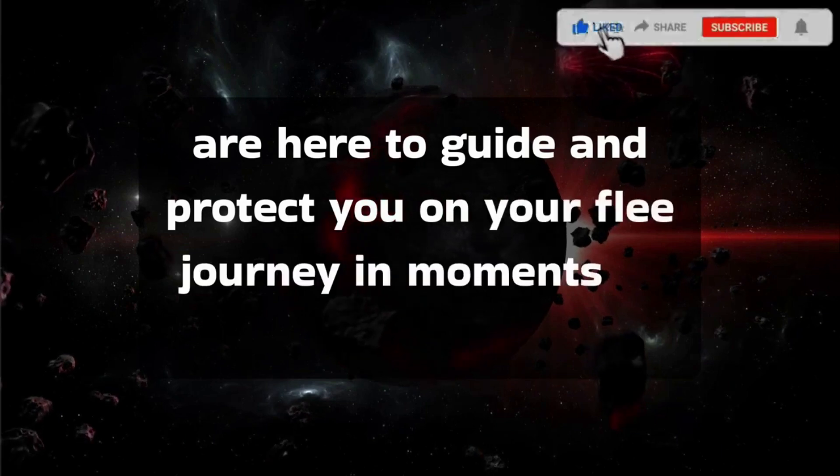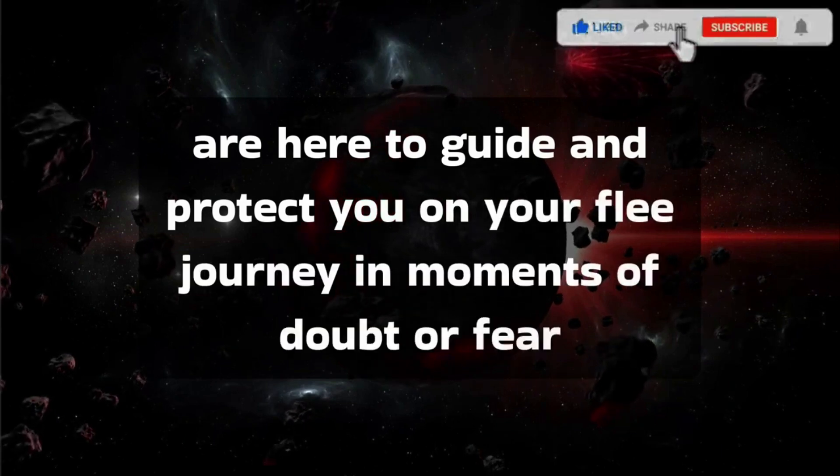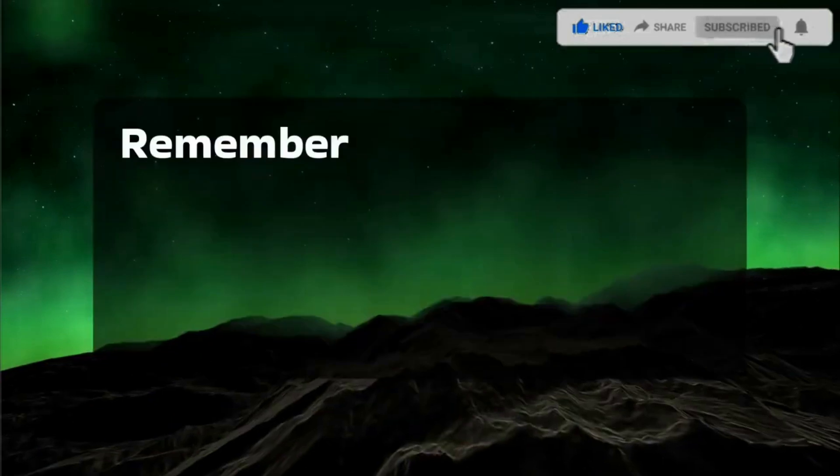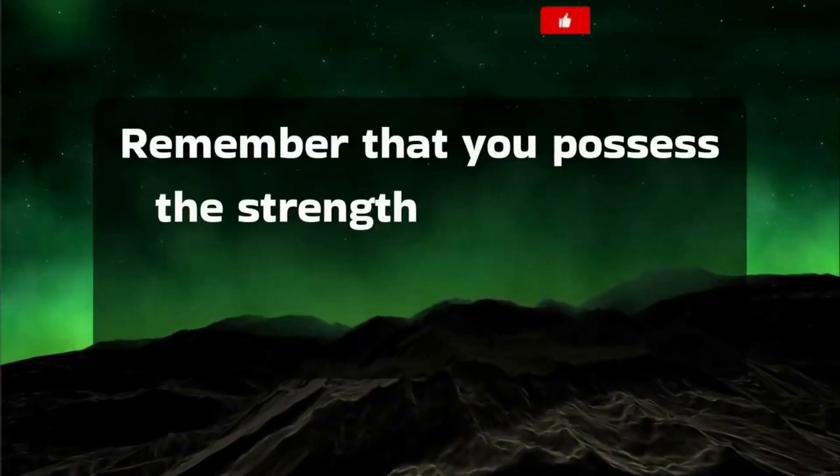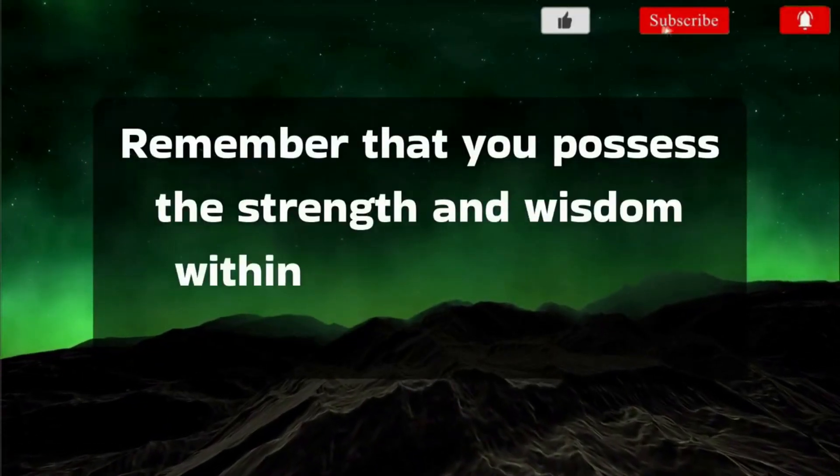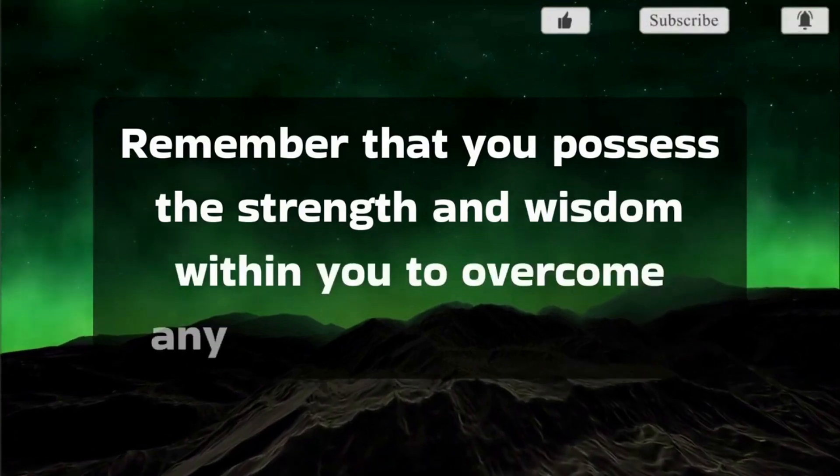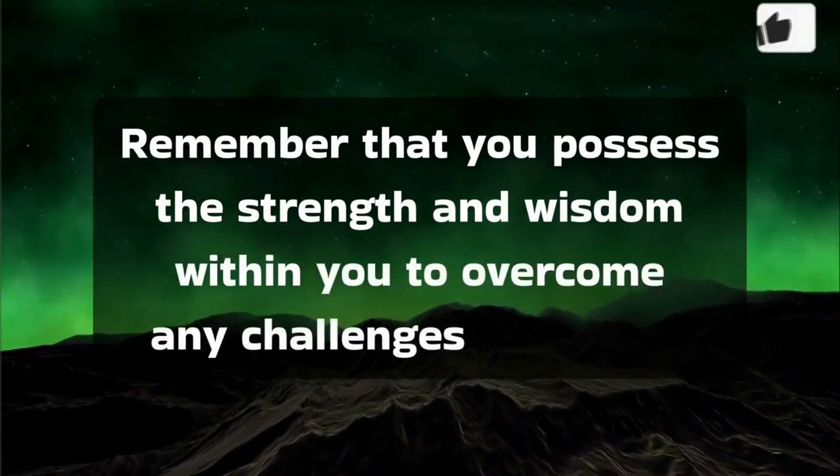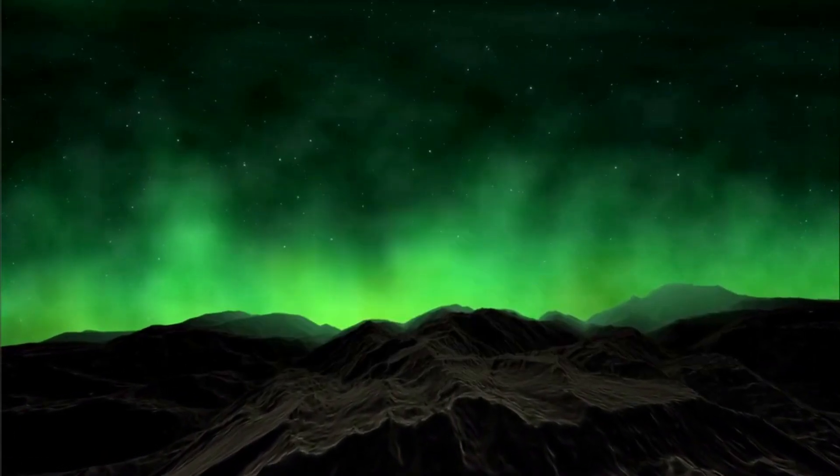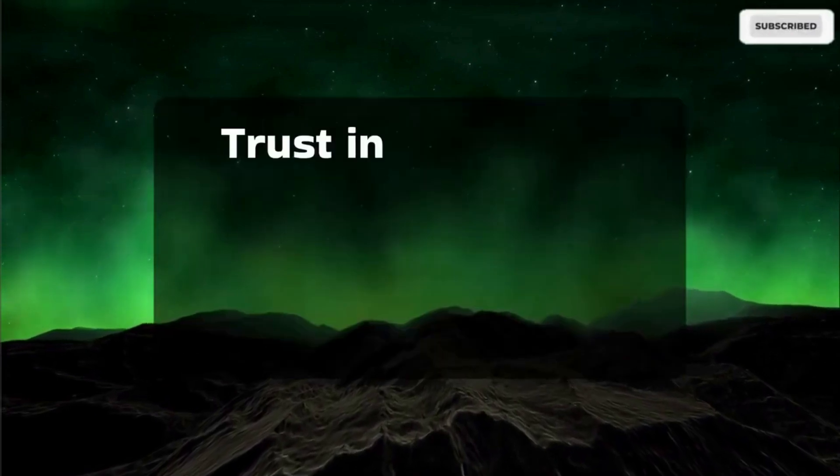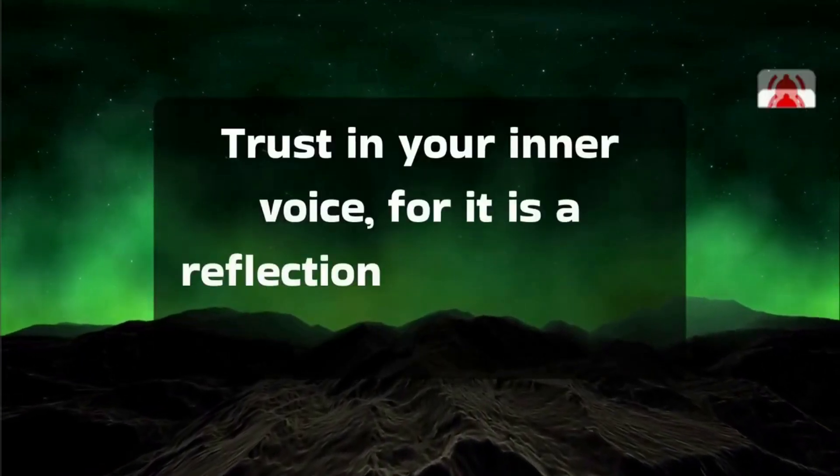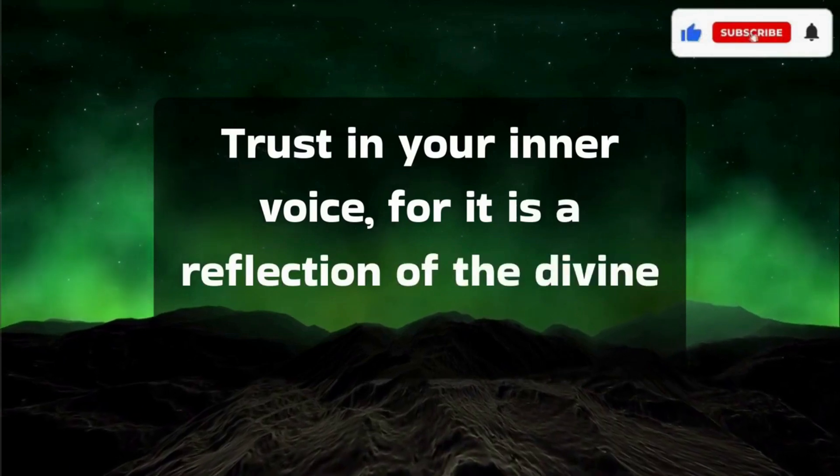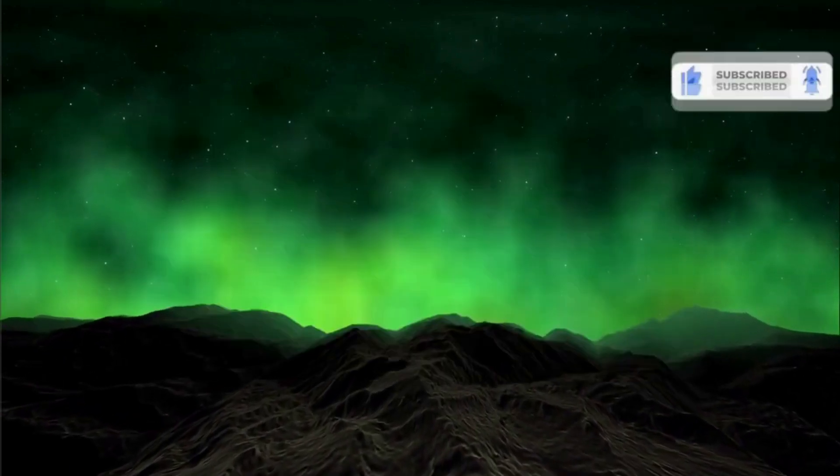In moments of doubt or fear, remember that you possess the strength and wisdom within you to overcome any challenges that come your way. Trust in your inner voice, for it is a reflection of the divine guidance we offer.